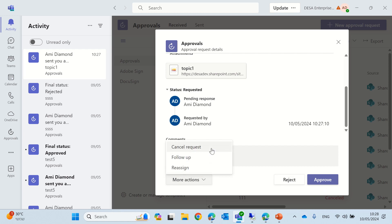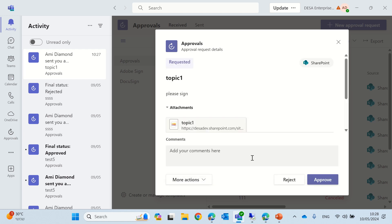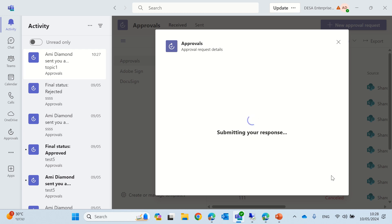If I cancel the request, it will not delete the item, but the user will need from the beginning to send a request. Follow-up is just a follow-up. Reassign will actually give the possibility to assign it to somebody else. So, I will say OK, and I will approve.